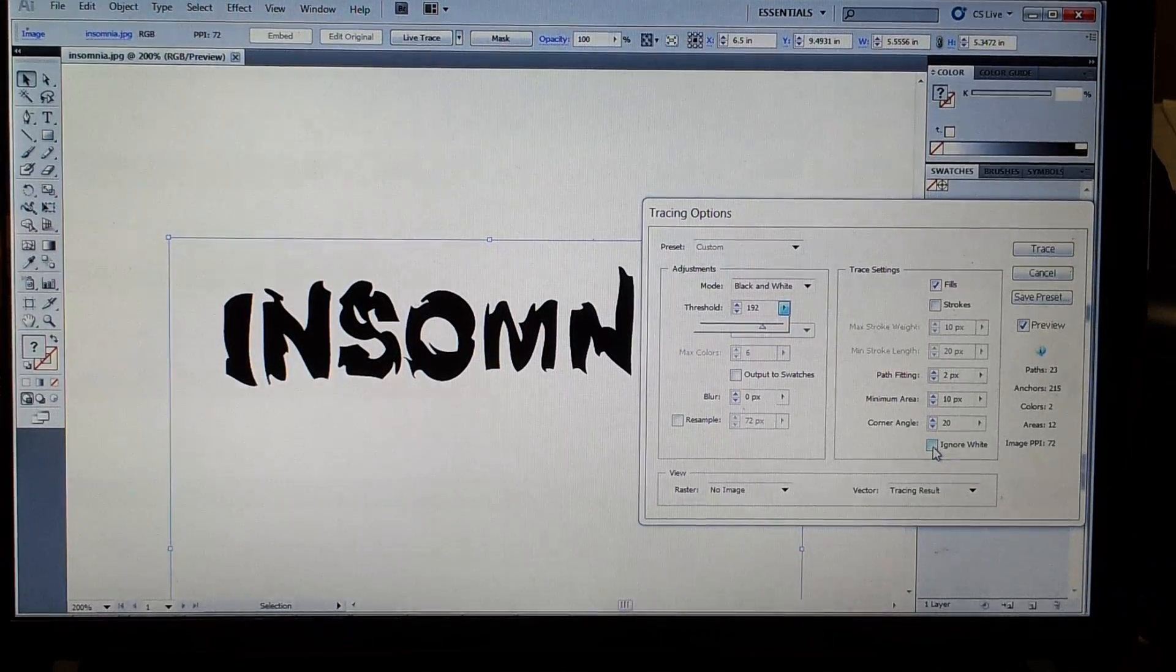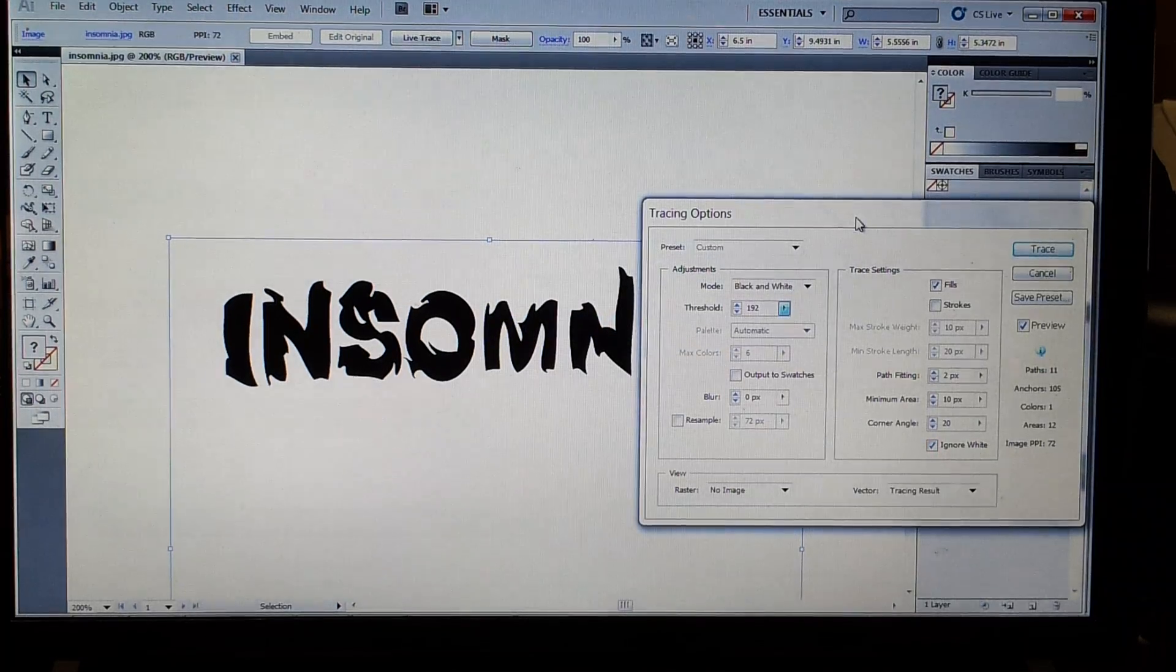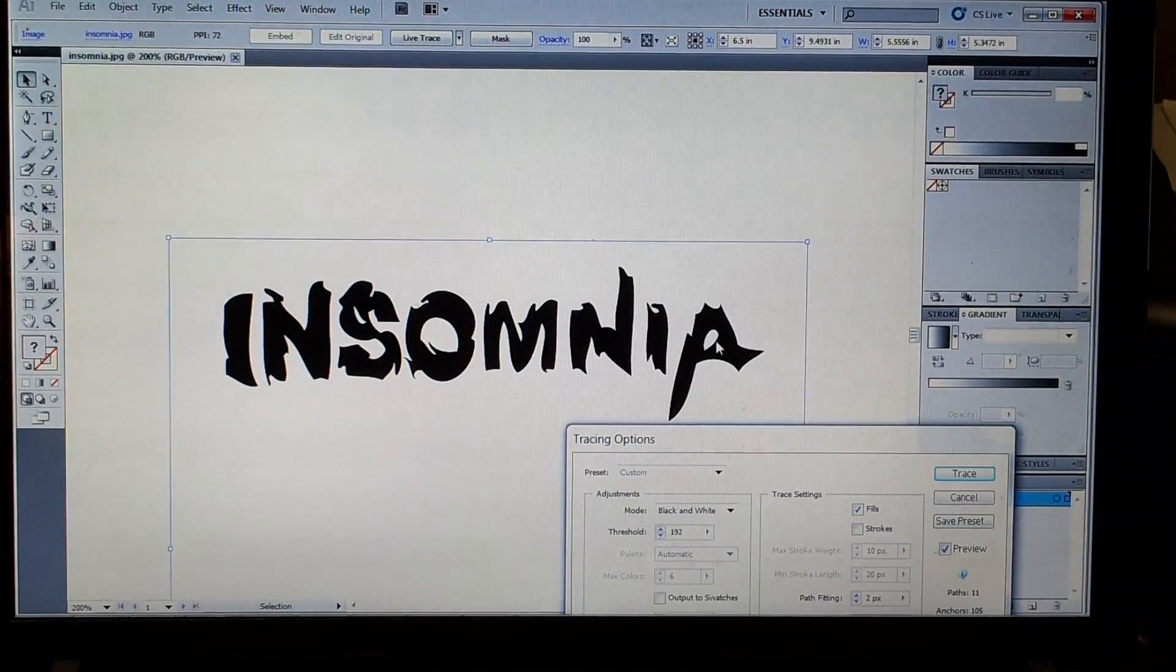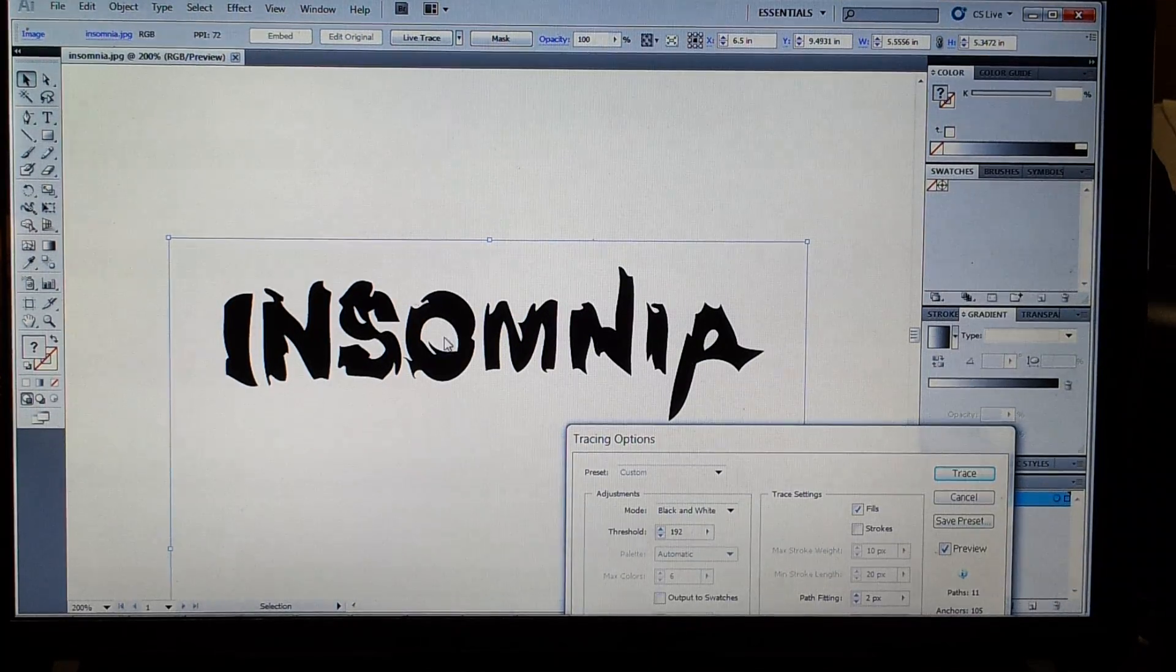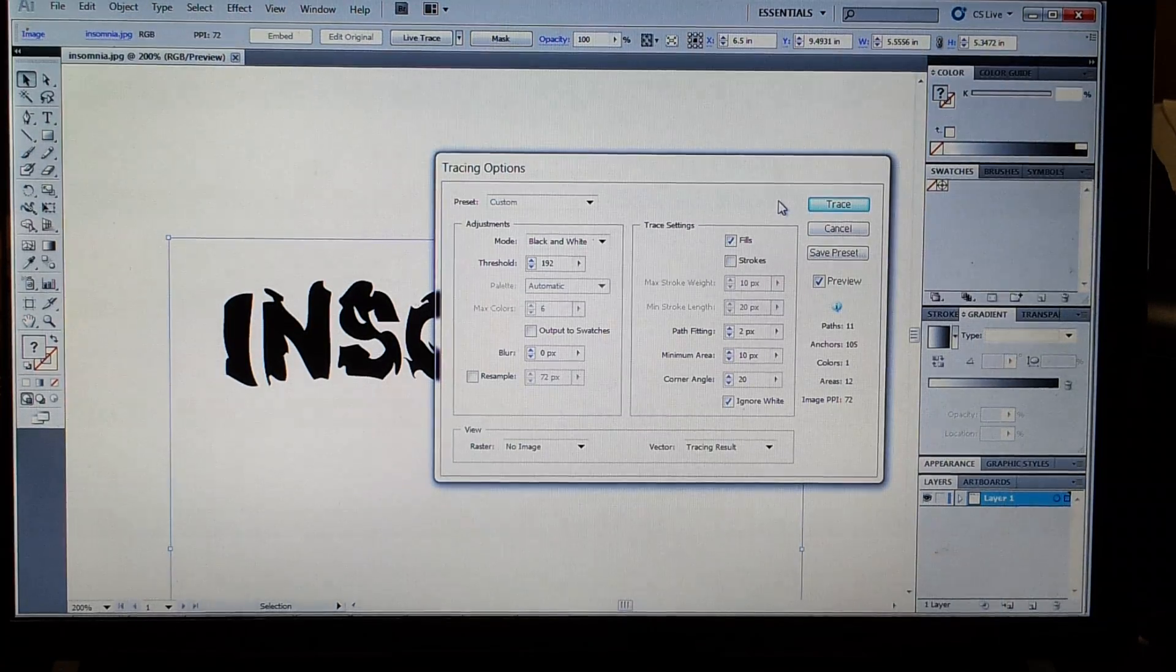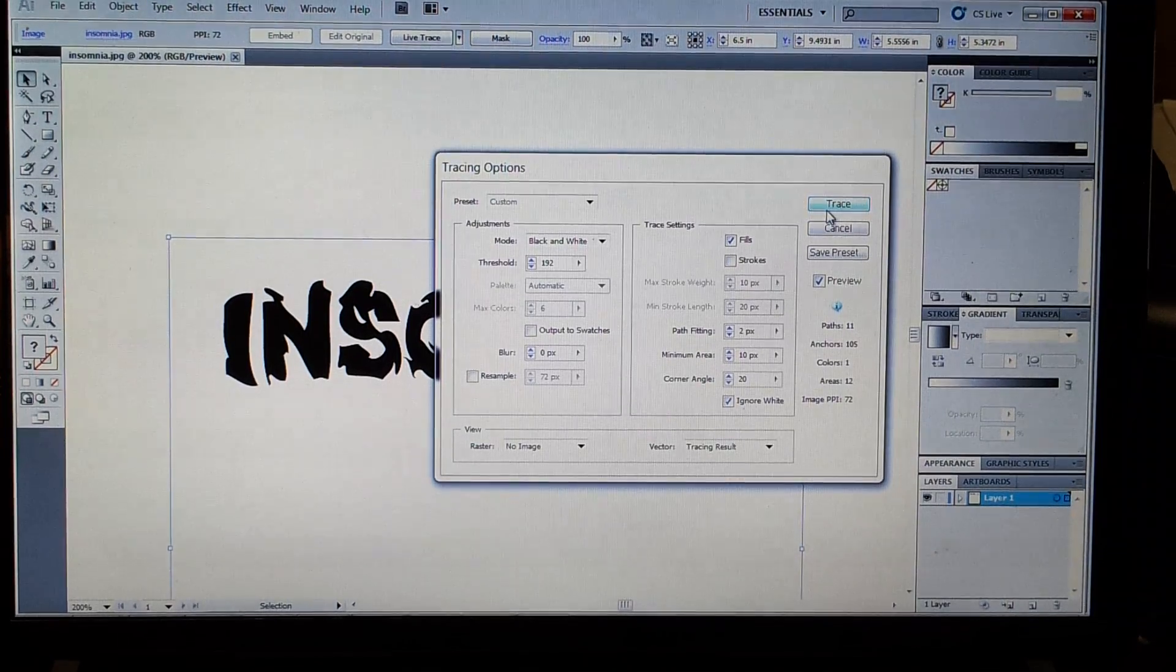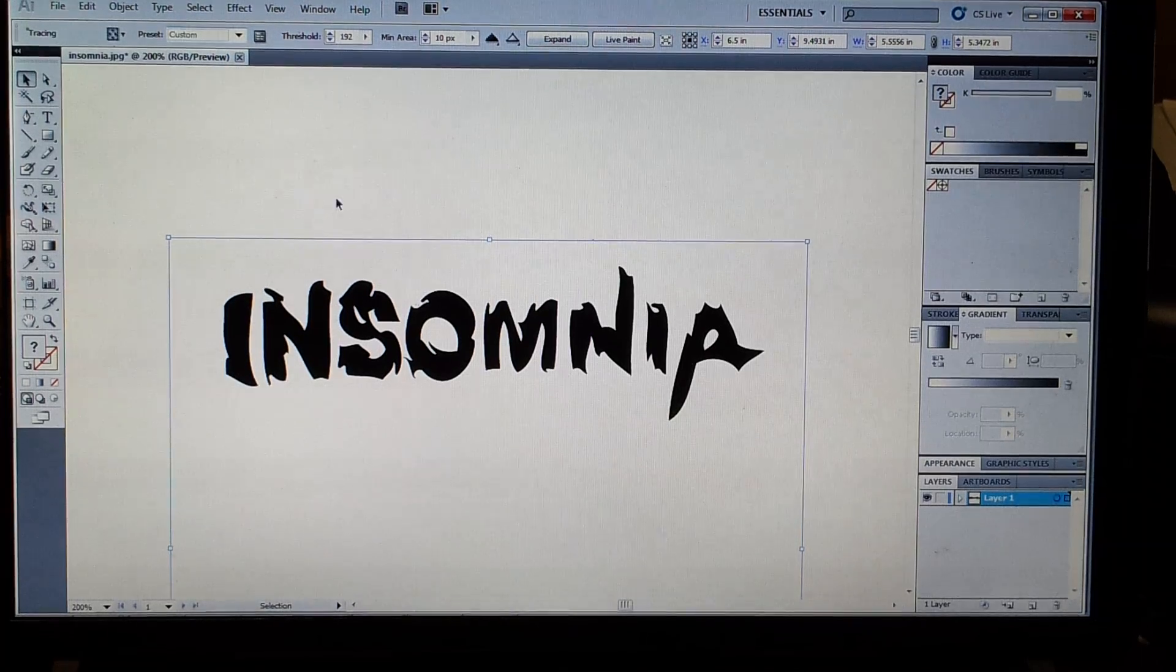Ignore white. Down here we're going to ignore the white so that if we put this on a background, the inside of the A and the inside of the O will be transparent so that you don't have a white spot in the middle of the background. And we're going to trace this object.